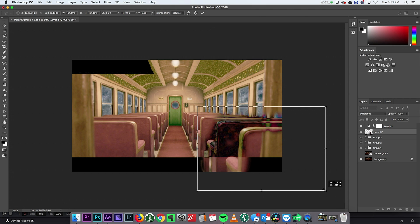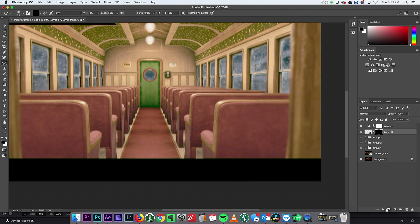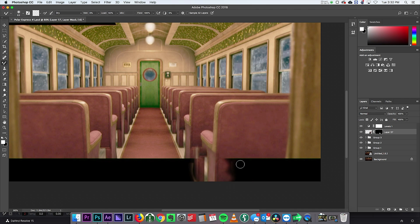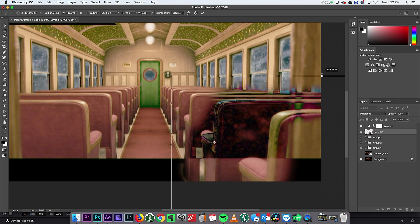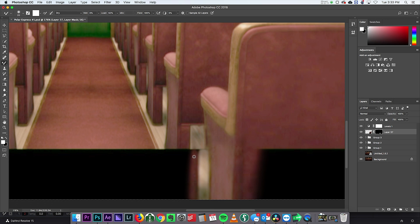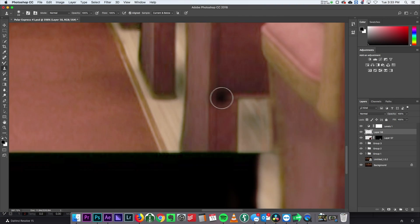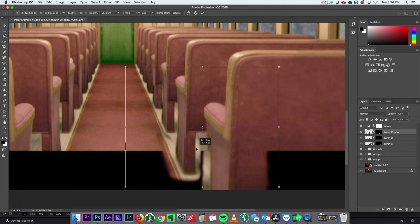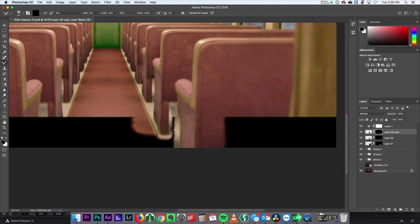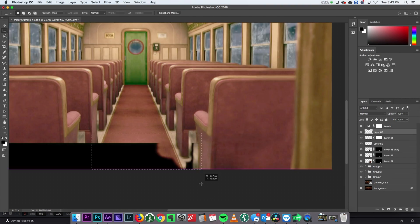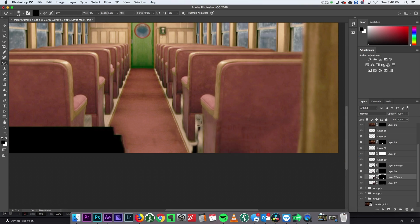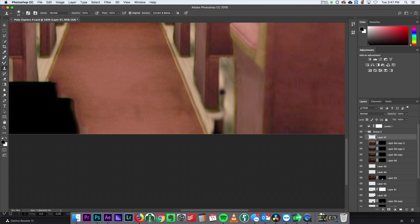And then I'll resize that layer because we really only need what's underneath the armrest because we already have the armrest in the shot. And then I'll repeat this process and continue to clone and duplicate and steal from other pieces that are already in the shot that I can use to add to this back row.